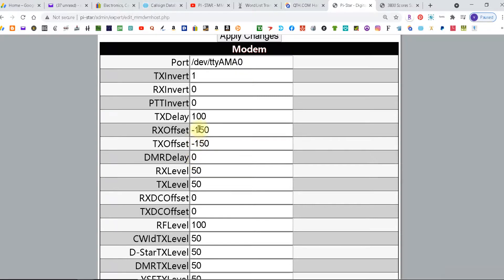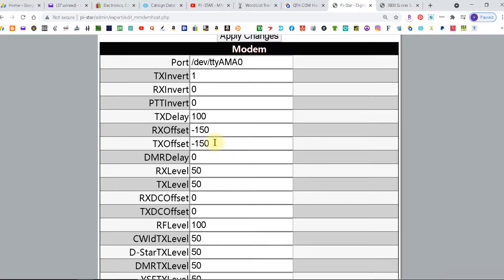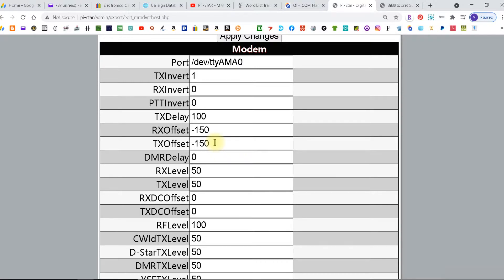You see I got mine at negative 150 but I started at zero zero. Some of the original pi stars on the pi zeros came with a sticker or a sticker in the box that said minus 473 and that's where you put it and then you fine-tuned it from there. I don't know about anything more modern.